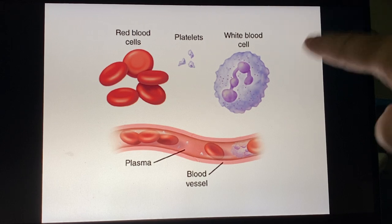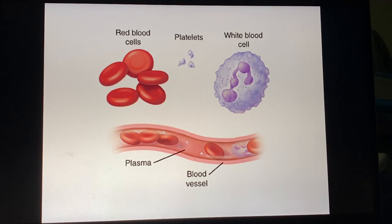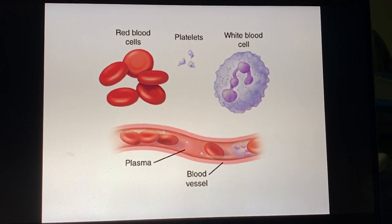White blood cells are actually much, much larger than red blood cells — the figure may not accurately show that size difference. Then you have platelets, and the fluid that all of these float around in is your plasma.